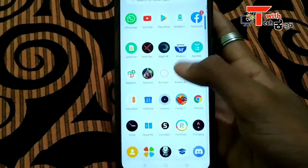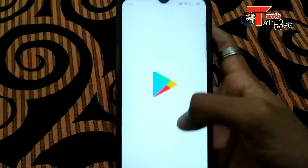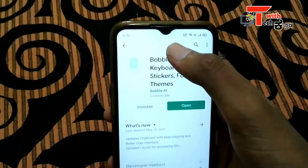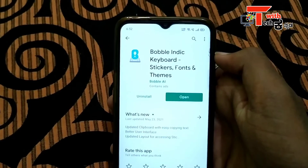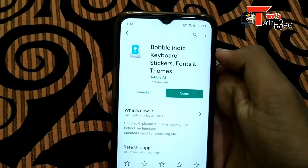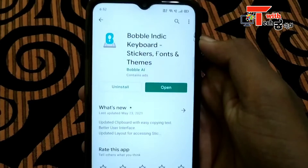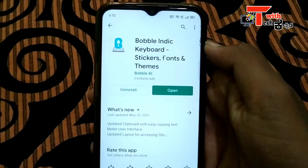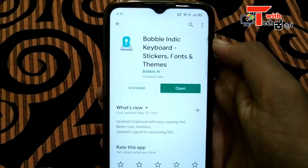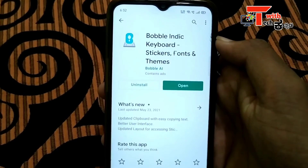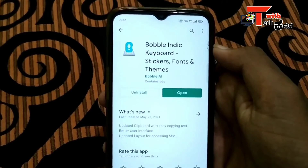Friends, we have a new application. You can go to the browser — I have a link in the description. You can search the browser bubble, indie keyboard. This is the application where you can enter the text font.